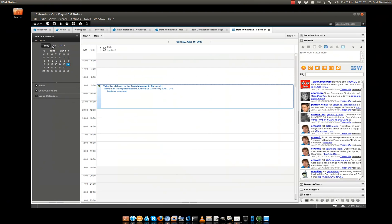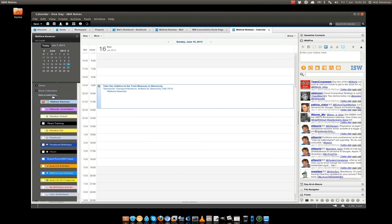So in the past what you've probably done is in your show calendars list added in members of your team so that you can trace what they're actually up to by looking at their calendar at the same time that you're viewing your own calendar.